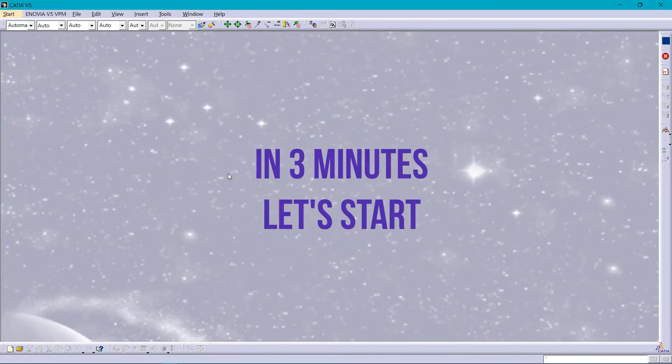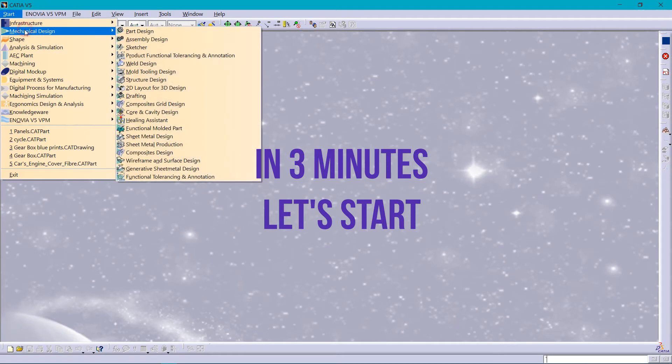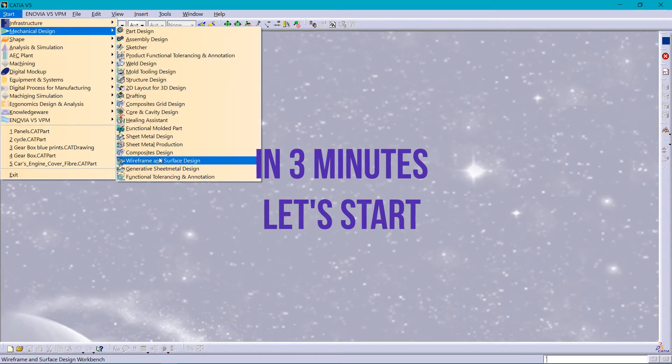Ok, here we go. We are going to make a spring, so selecting mechanical design, going for wireframe and surface design, naming it spring.